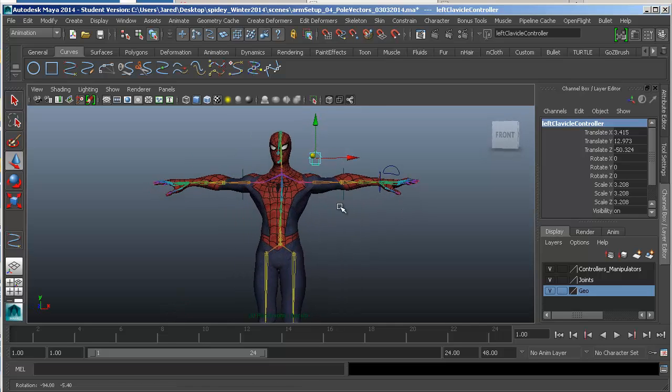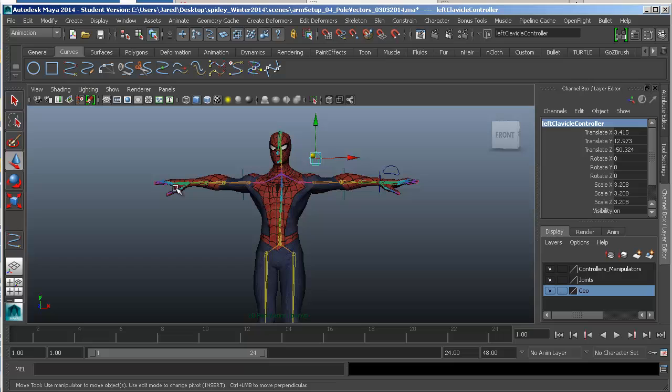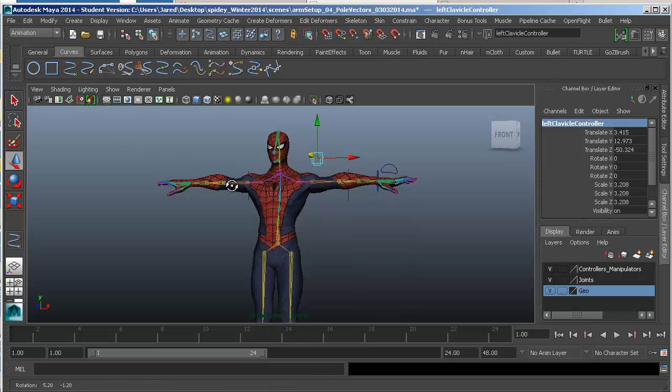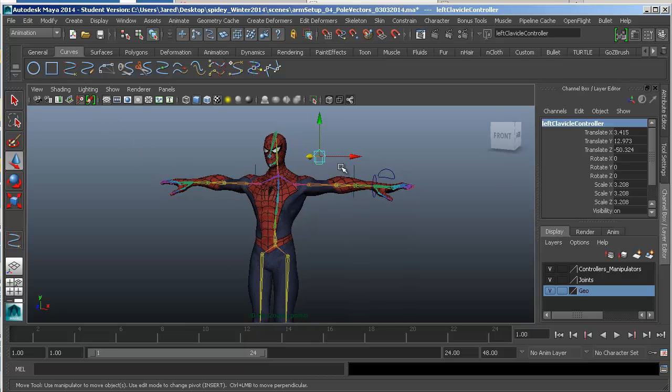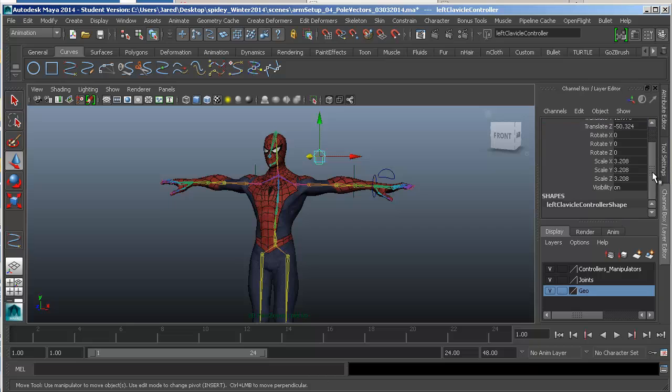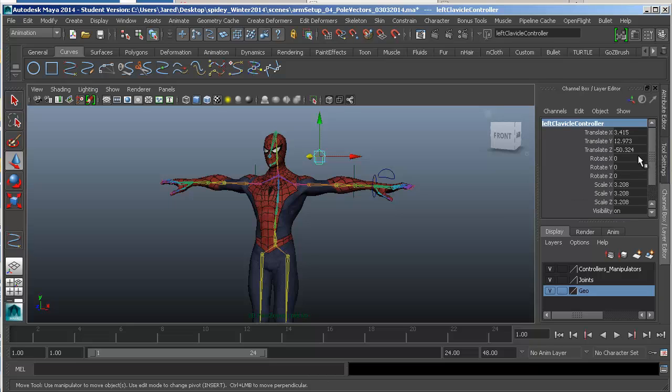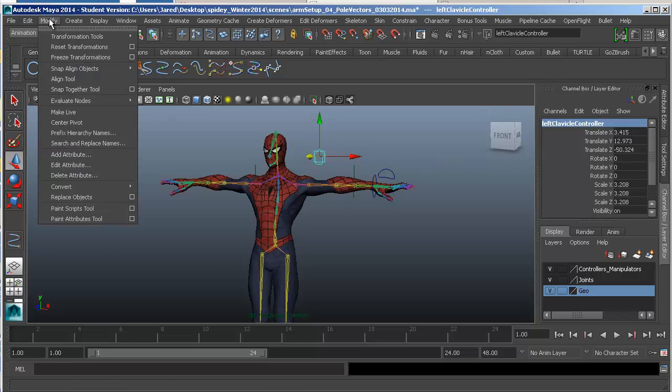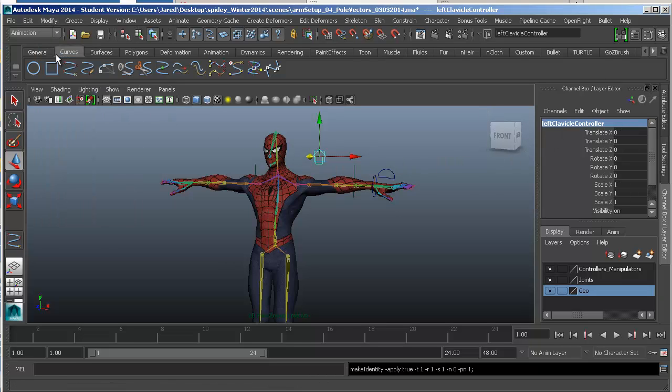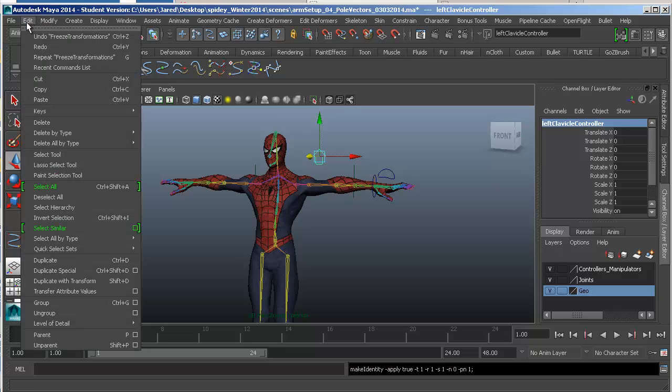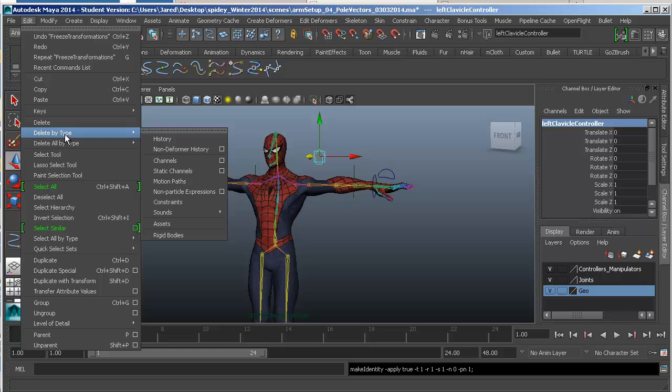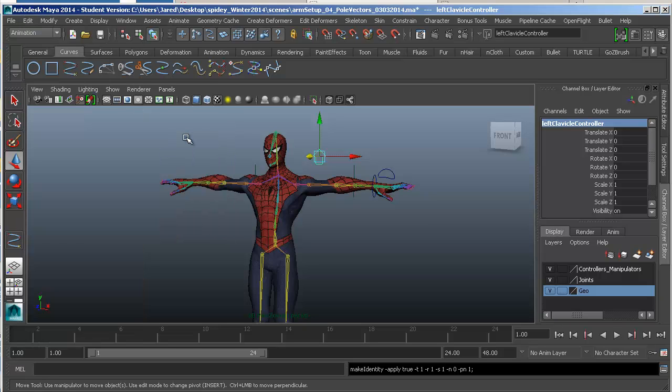Pardon my blabber, but I'm going to come up here and freeze the transformations and delete the history so that I don't have any remaining stuff here in the channel box that could possibly mess up my rigging. So first off, I will go up to modify down to freeze transformations. Then I will go up to the top here and go to edit down to delete by type and over to delete the history.